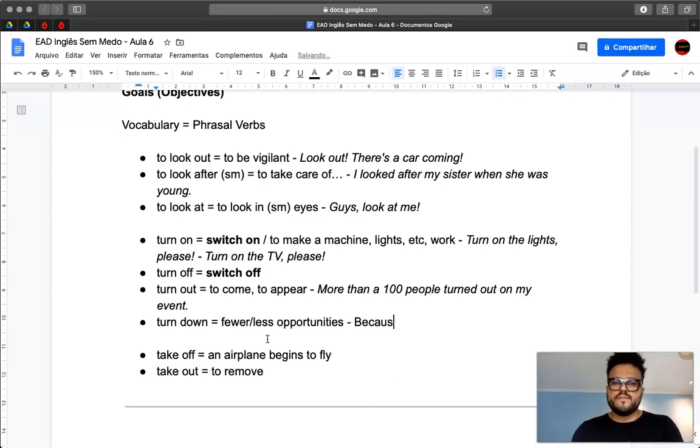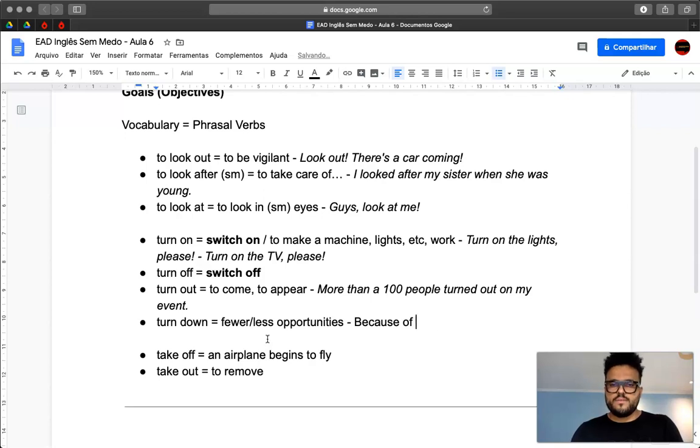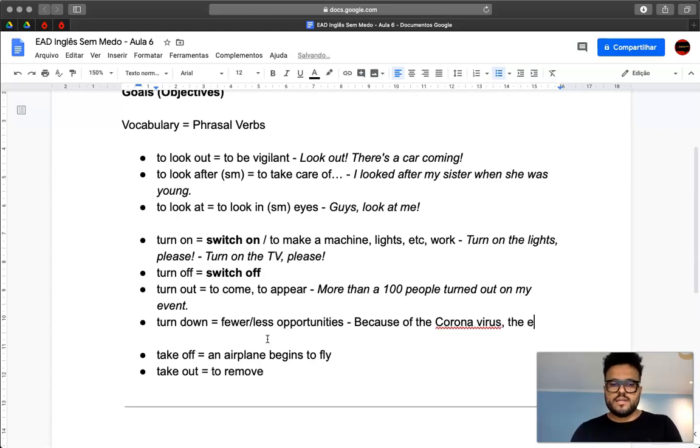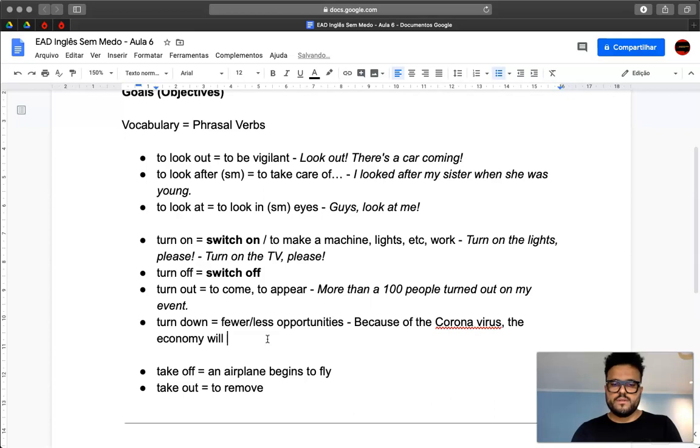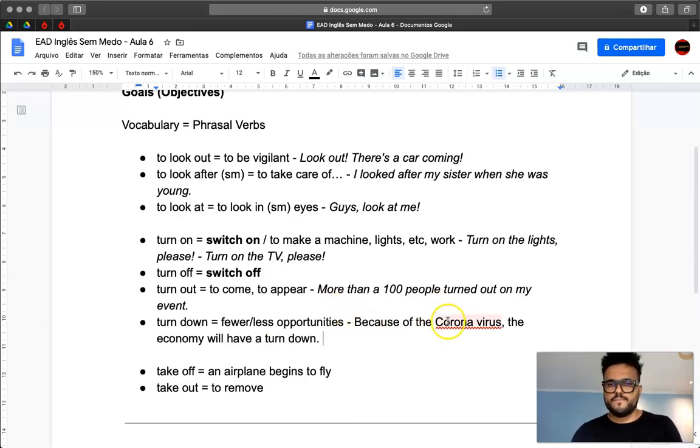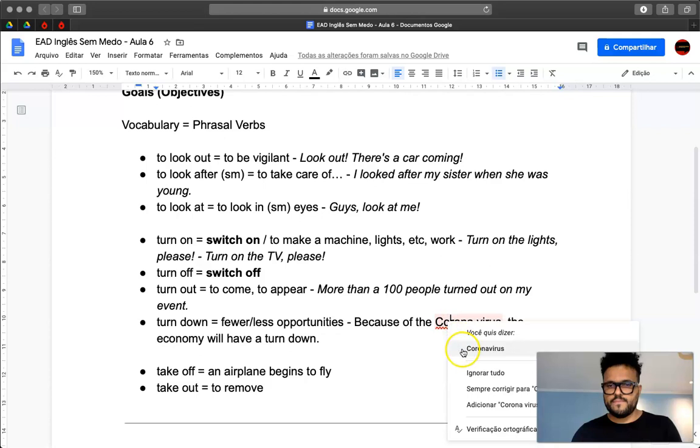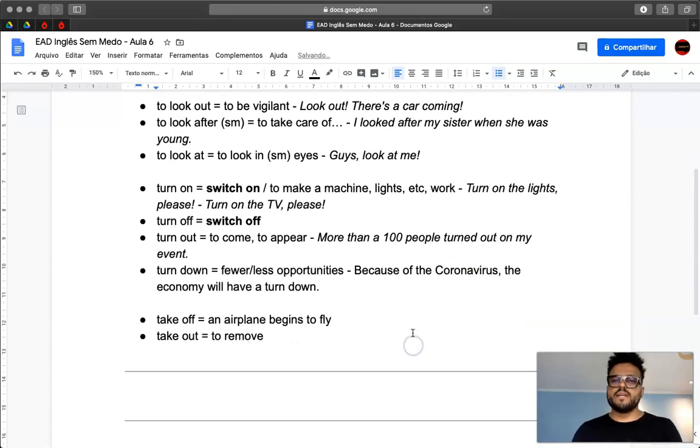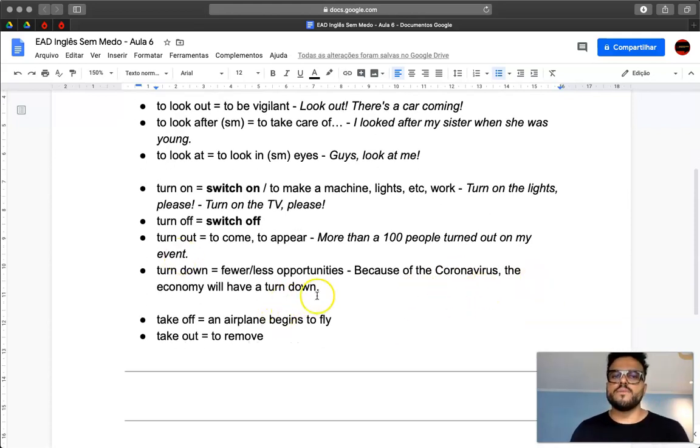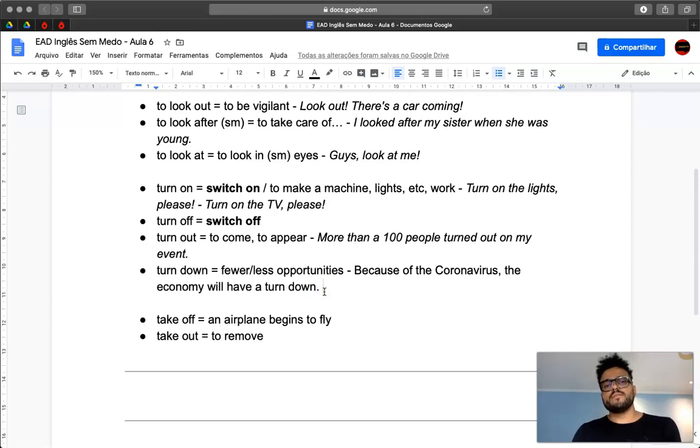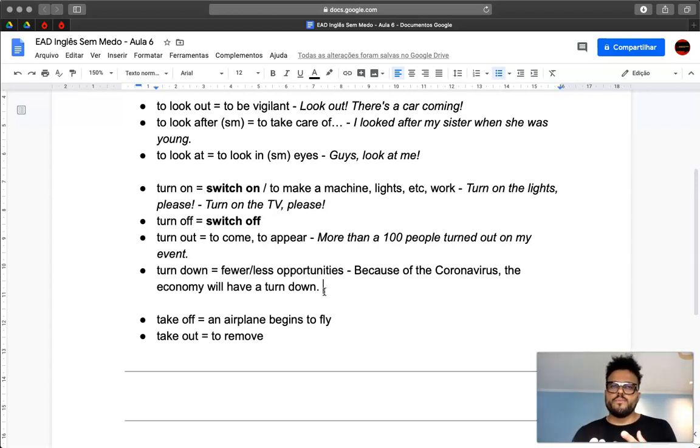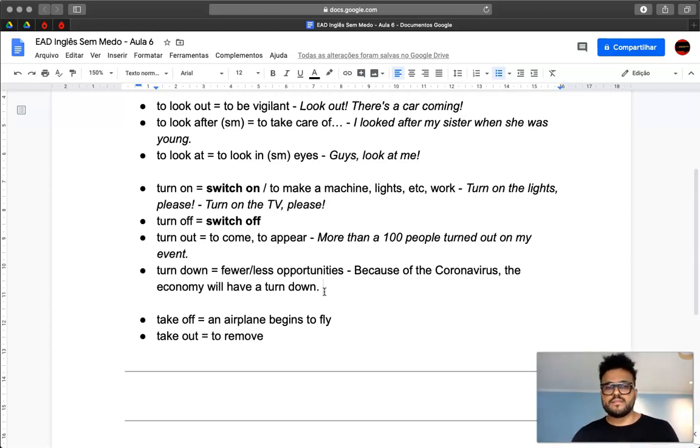Because of the coronavirus, the economy will have a turn down. So because of the coronavirus, the economy will have a turn down. So probably because of this, the economy will have a turn down. There will be less opportunities.